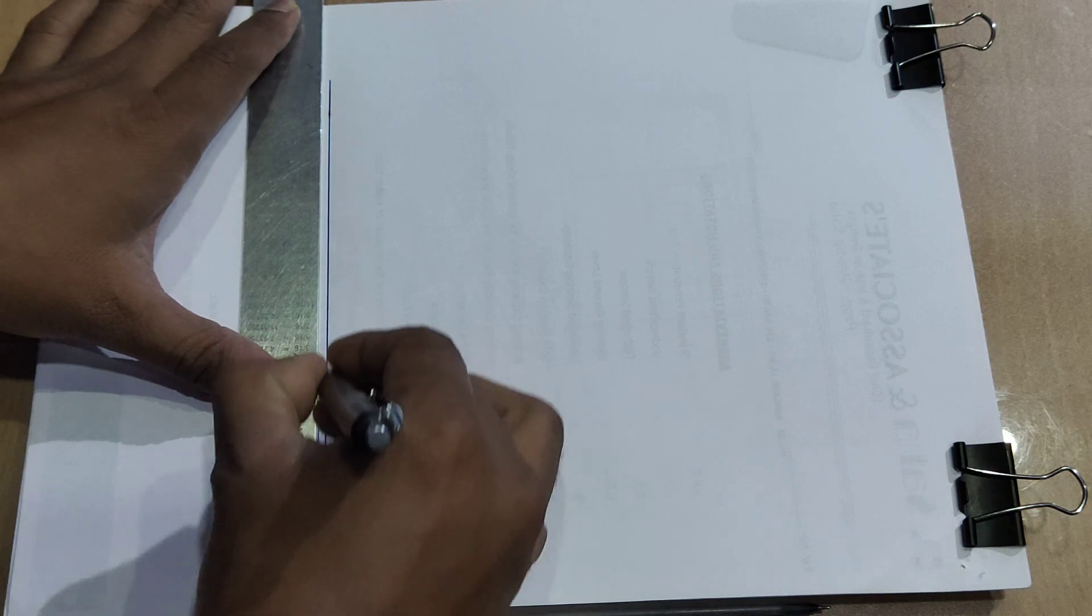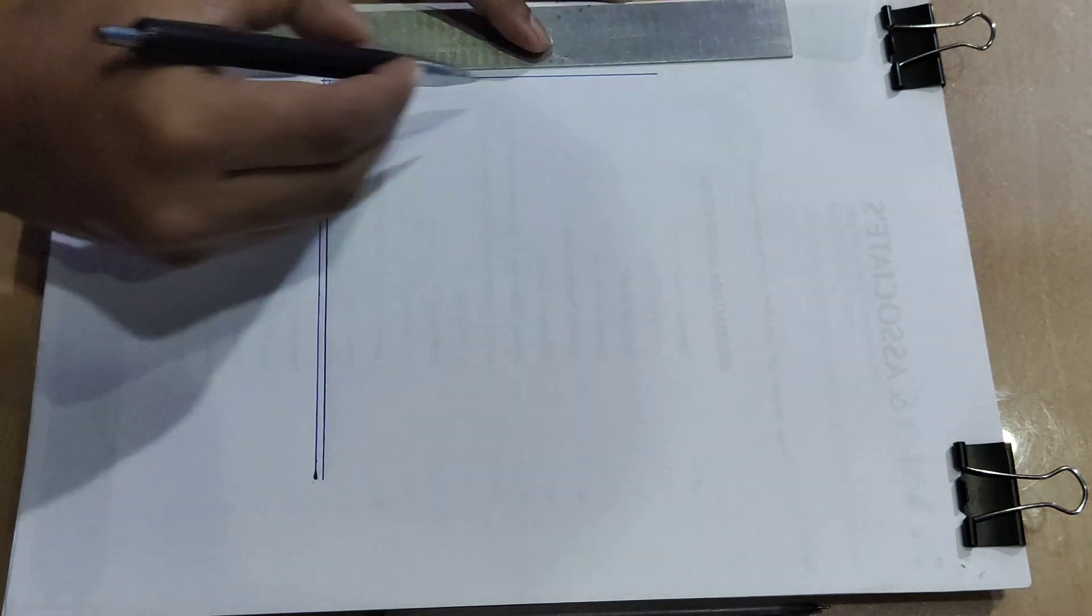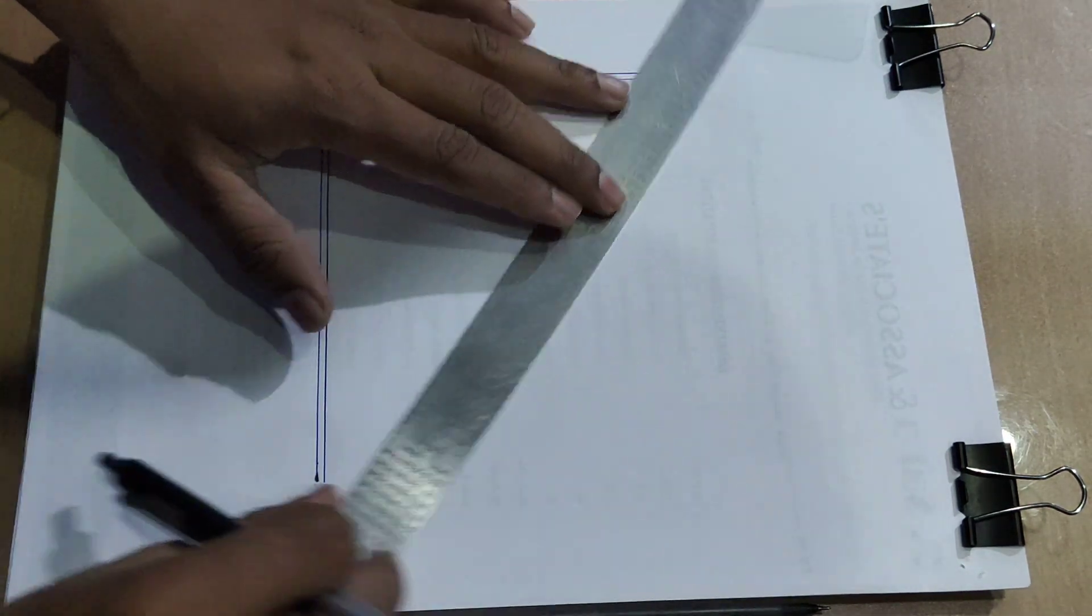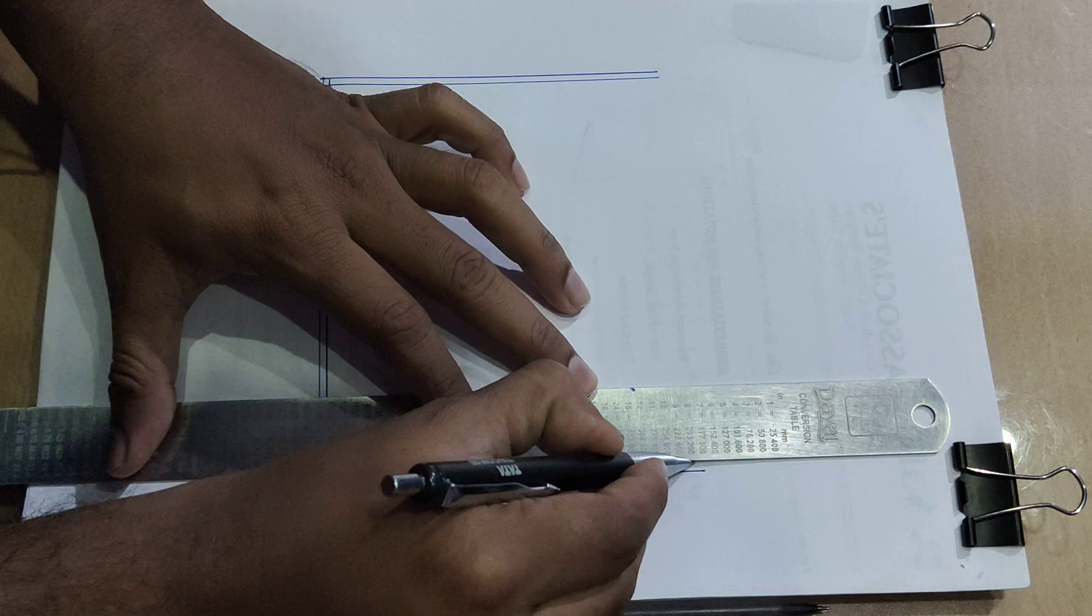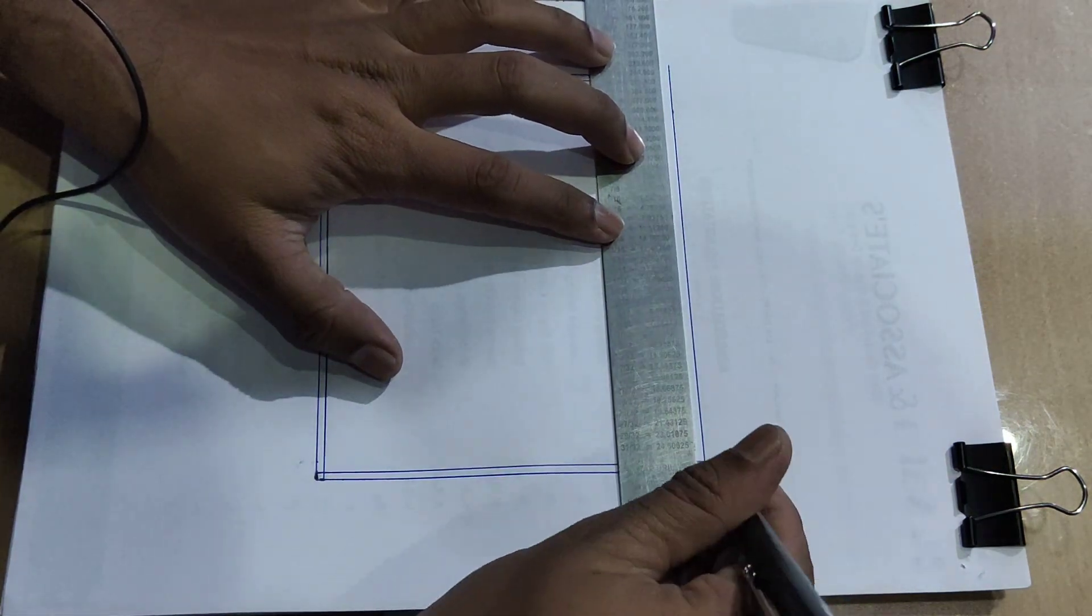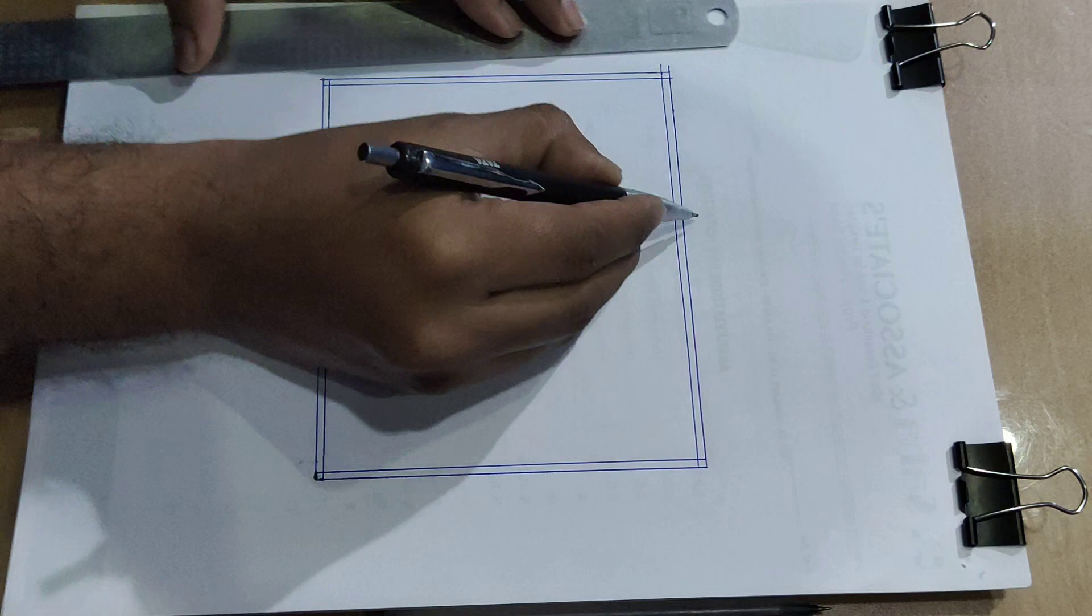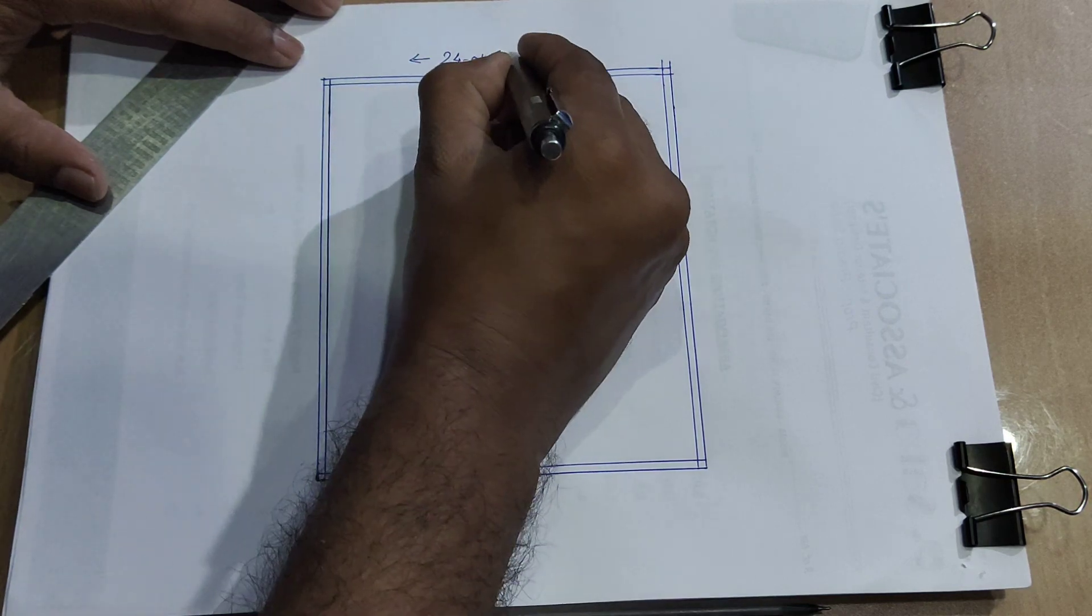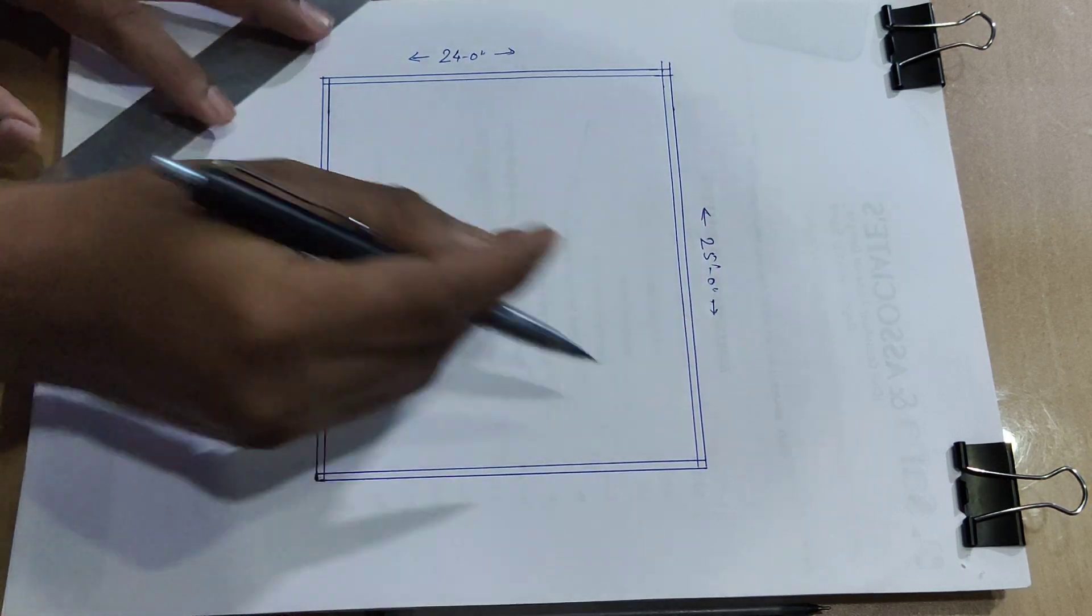Wall, outside wall. Outside wall complete. This side, 24 feet. This side, 25 feet.